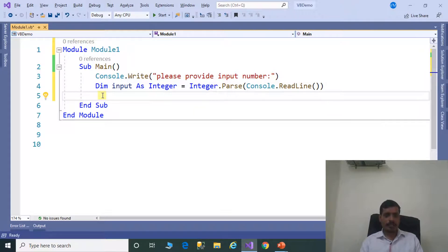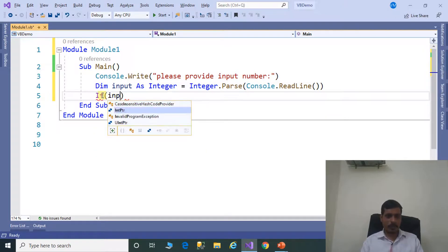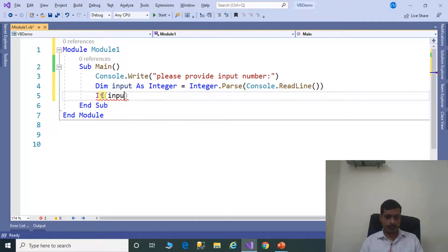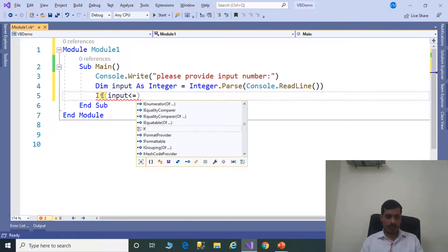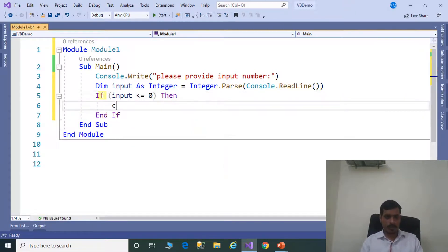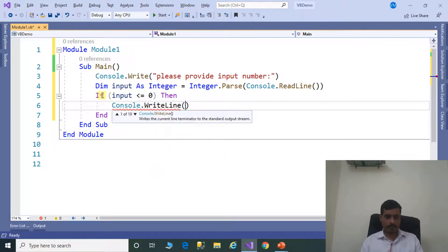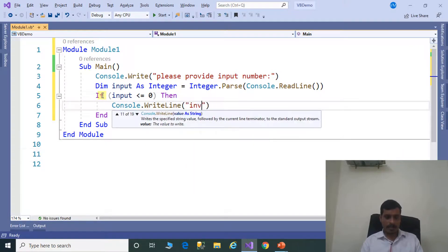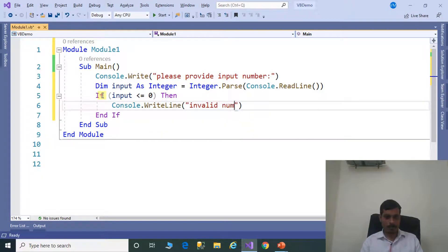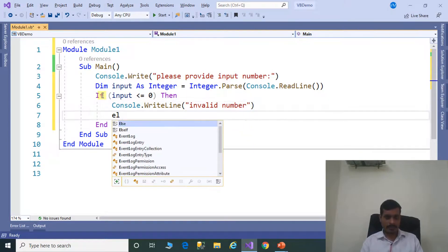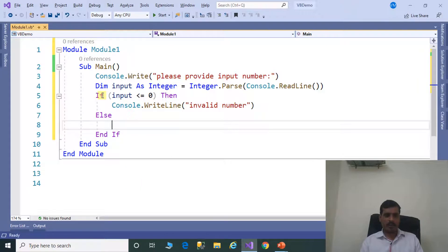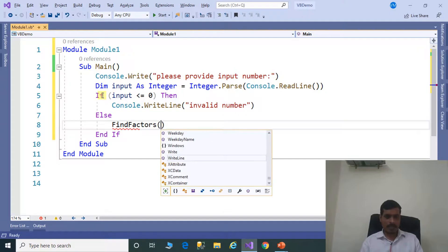Next step is we need to check if the input is valid or not. If input is less than or equal to 0, then Console.WriteLine 'invalid number', else we need to call the FindFactors method, passing the input.